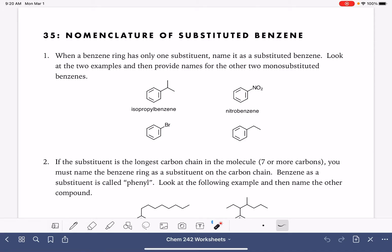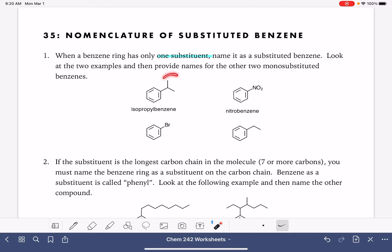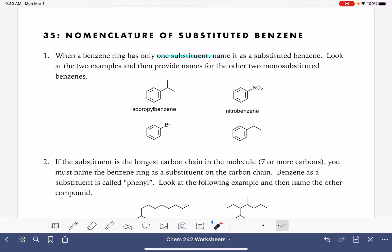On this worksheet we're going to learn how to name benzene molecules. When a benzene molecule only has one substituent, we just name it as a benzene with a substituent. Here are a couple of examples. If we have an isopropyl group on the benzene, we would call it isopropylbenzene. This NO2 group, which is a functional group we haven't seen yet, is referred to as nitro, so this is nitrobenzene.